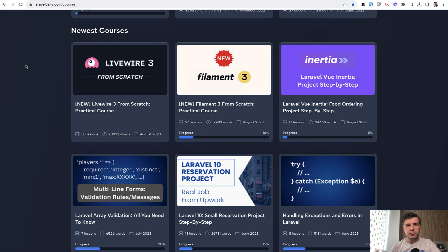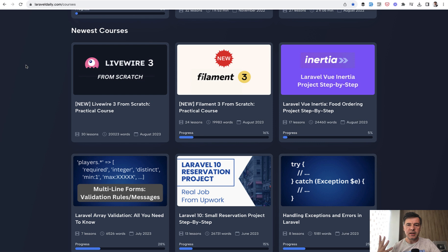I had an older course, Practical Start with Livewire, but it was from 2020. A lot of that was still relevant, but I decided to make it from a video to a text-form course to make it easily searchable and skimmable, and update everything with Livewire 3 syntax, new approaches and stuff like that.